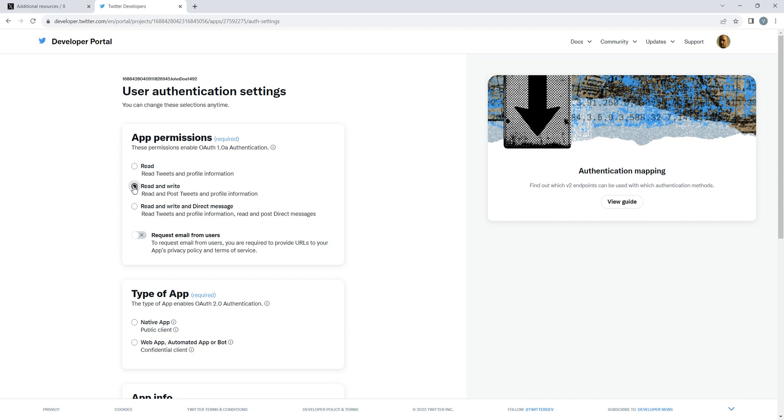Permit it to read and write, and select the Web App, Automated App, or Bot option under Type of App.